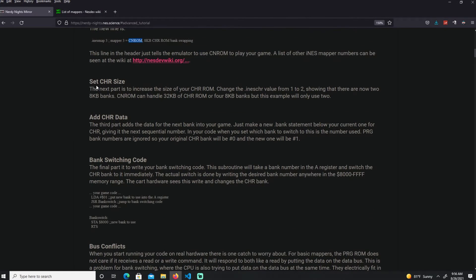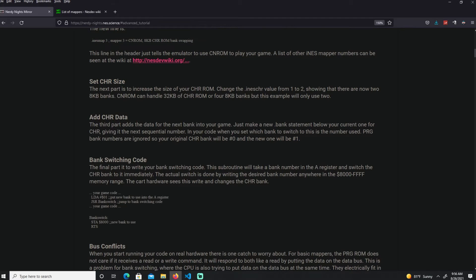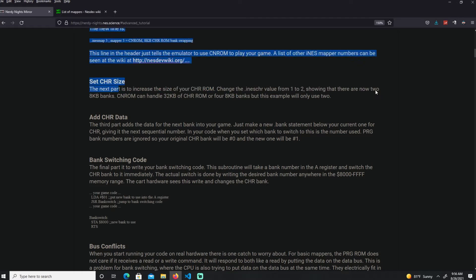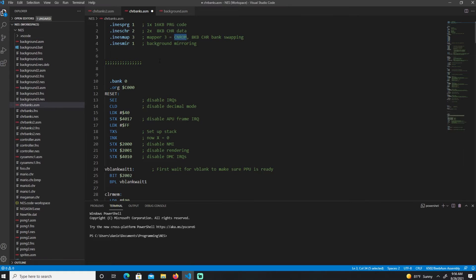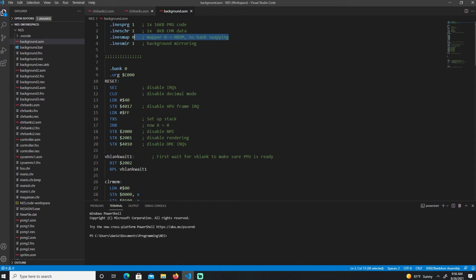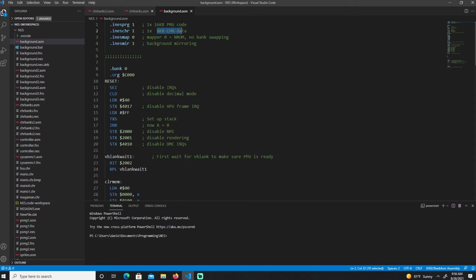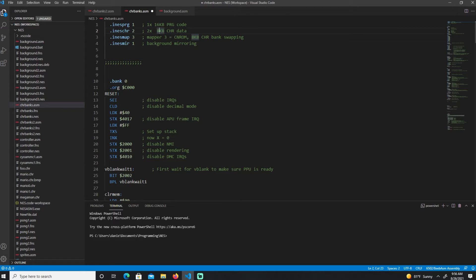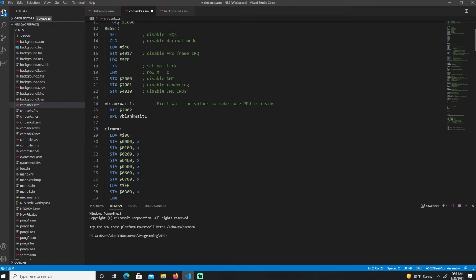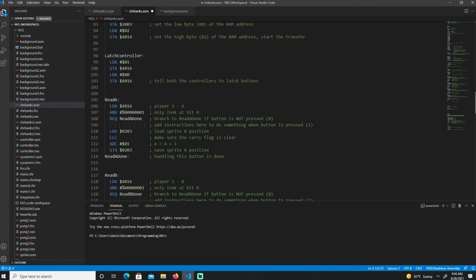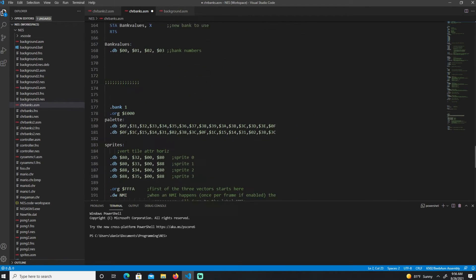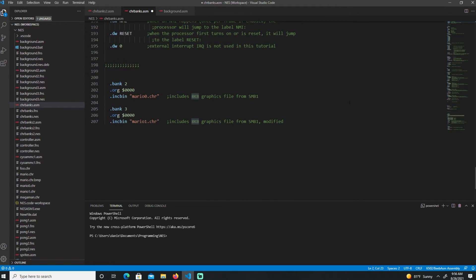Then you're going to change the character size. In CHR-ROM, from 1 to 2. So now we have two 8K banks. We go back to the program ROM. It has one 8 kilobyte character of data. Here we set 2, so now I have 16 kilobytes, 2 times 8 is 16 kilobytes of data.